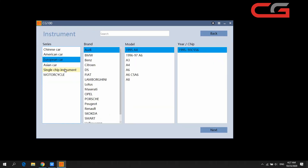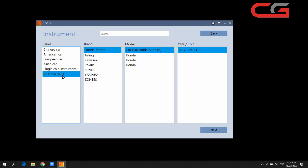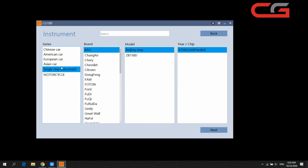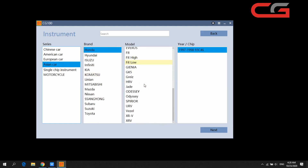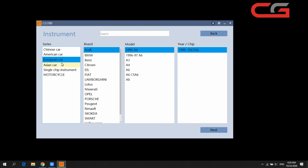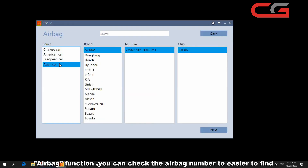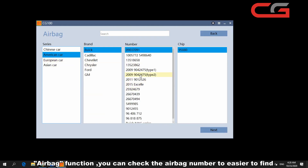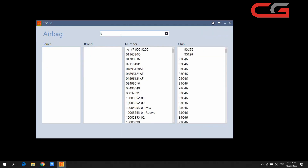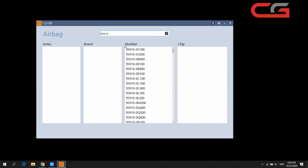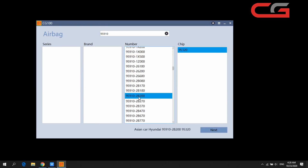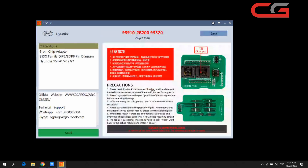In the instrument page, you can see that most supported cars are Chinese or Asian brands. If you want to add a car type, you can contact our tech support. In the airbag page, many customers do airbag repair — you can search for the airbag number here.